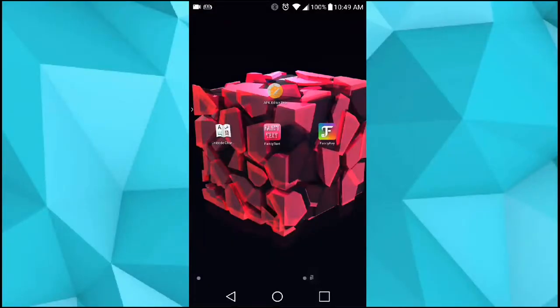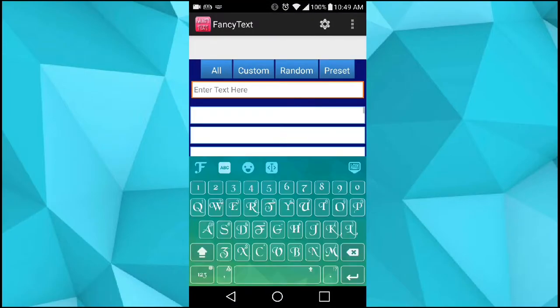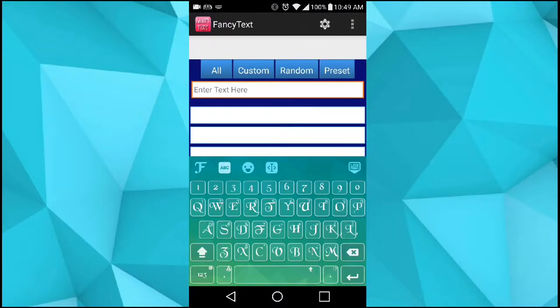And this is the second way. The next possible way you can do is use Fancy Text. How to use this — you just type in anything you want.